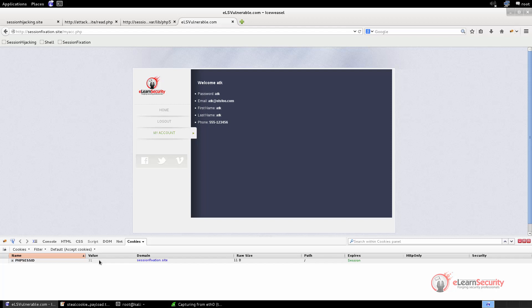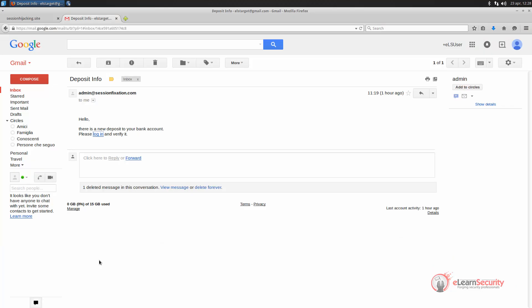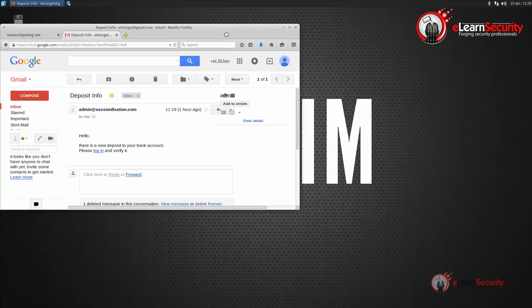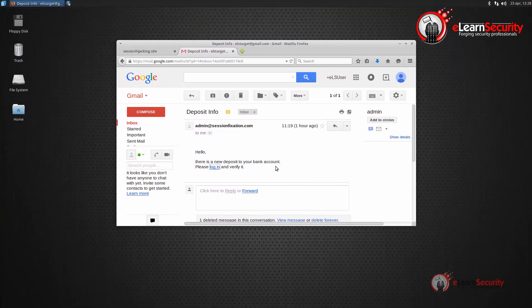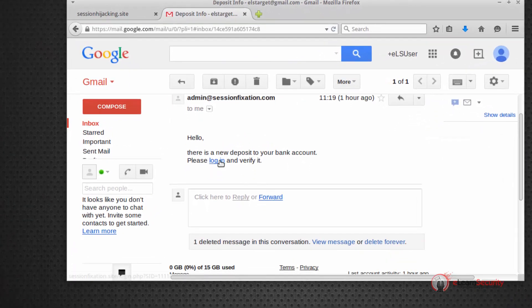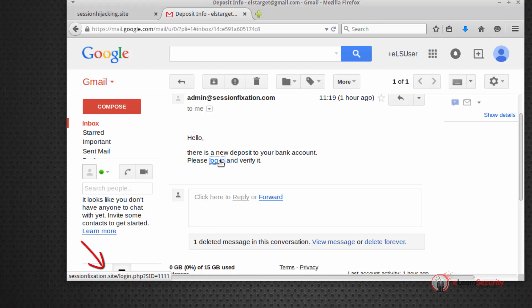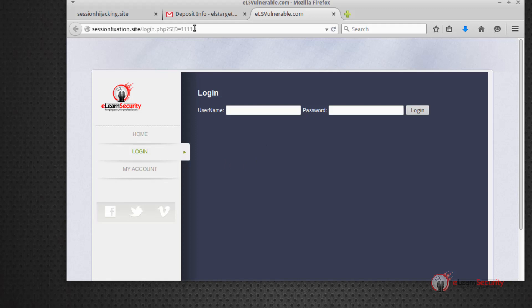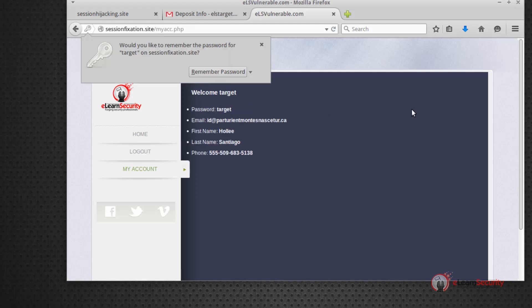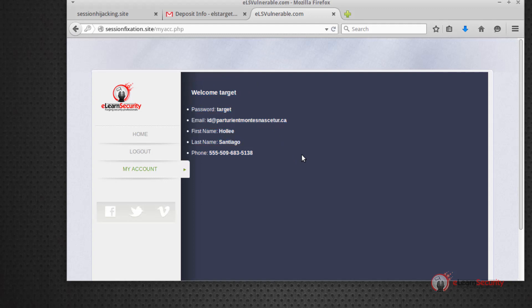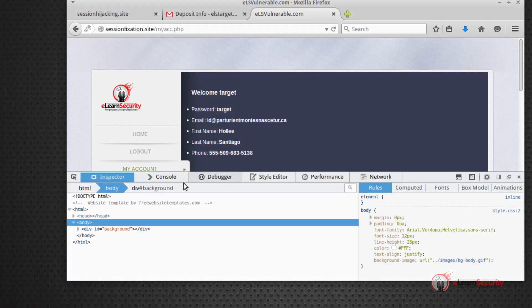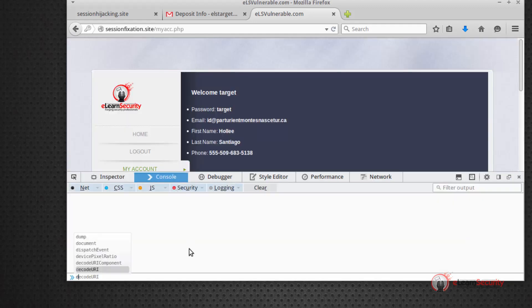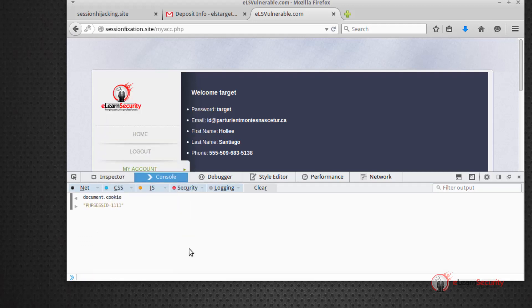Knowing this, an attacker can send a crafted URL to the victim in order to fixate his session. This way, the attacker doesn't need to steal the session, he already knows it. In this example, the victim has received an email from the attacker, saying that there's a new deposit in his bank account. If we inspect the link, there's nothing suspicious. Indeed, it is very similar to the links that the web application provides when we click the login button. So let's open the link, and then log in to the web app in order to verify our account. We are now successfully authenticated. And if we inspect our cookies, we can see that the session ID is the same provided in the URL contained in the attacker's message.